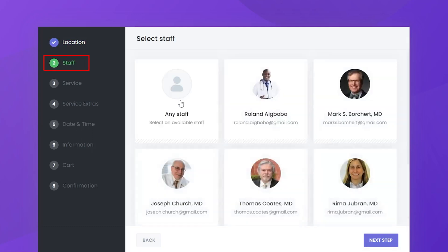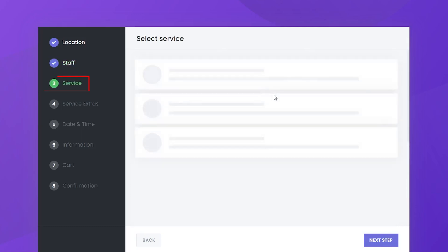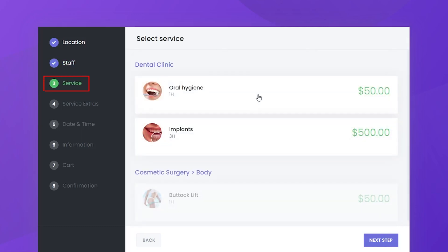Staff selection. If applicable, customers can choose a specific service provider for their appointment. Service selection. Then customers can search for services offered by the business.